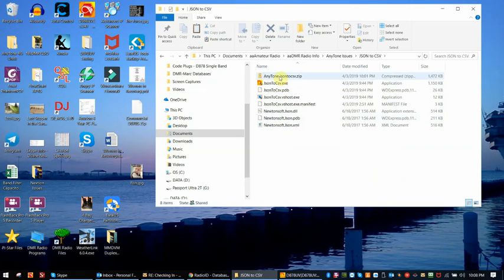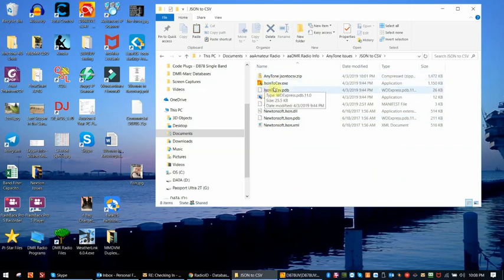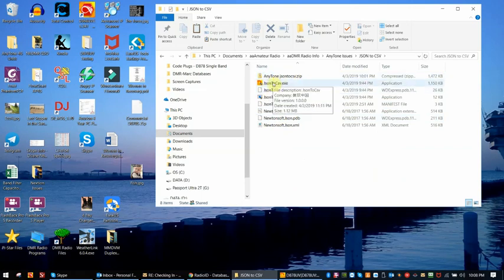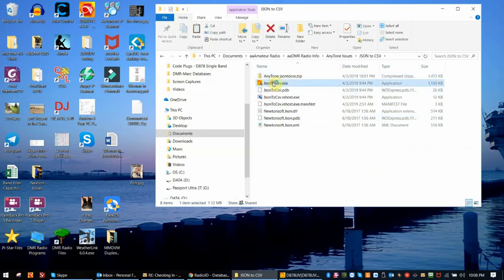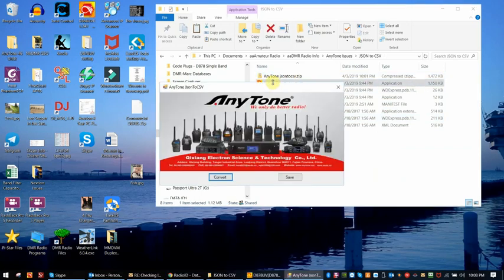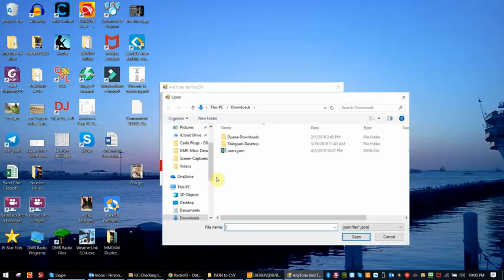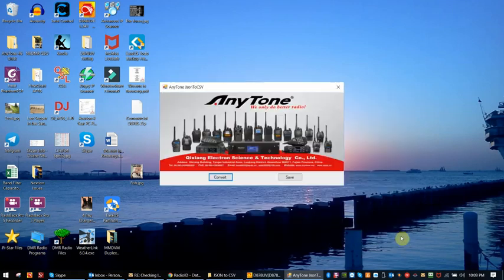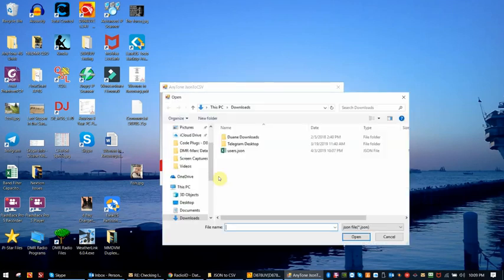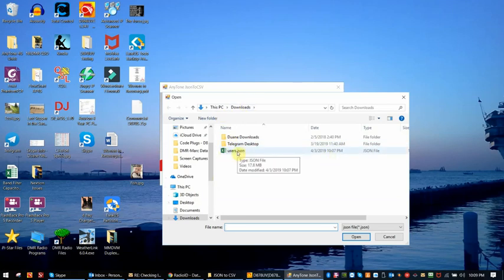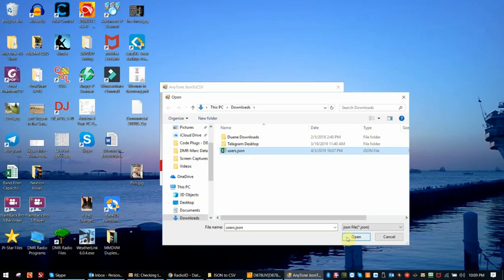This will come as a zip file, and then you can extract it, and you just open this conversion file up. It says AnyTone on it, very nice logo, provided at no cost. I'll open up. I did that a little bit fast. I'll press on the convert, and in my downloads is the user's JSON file that we just downloaded.